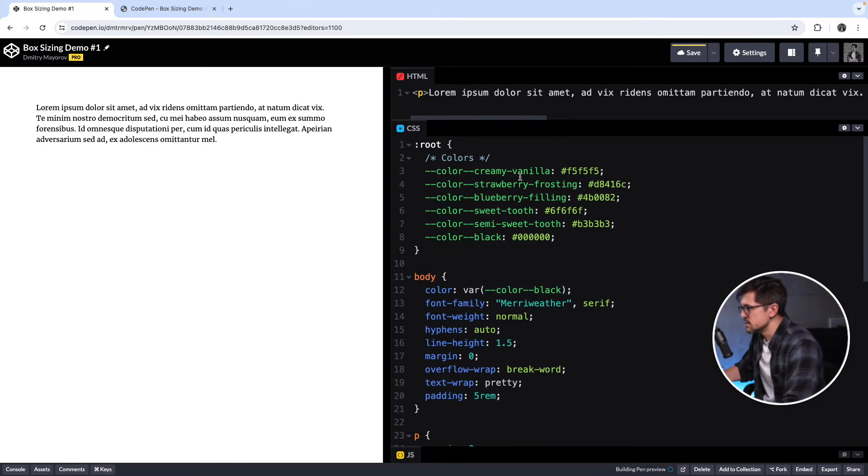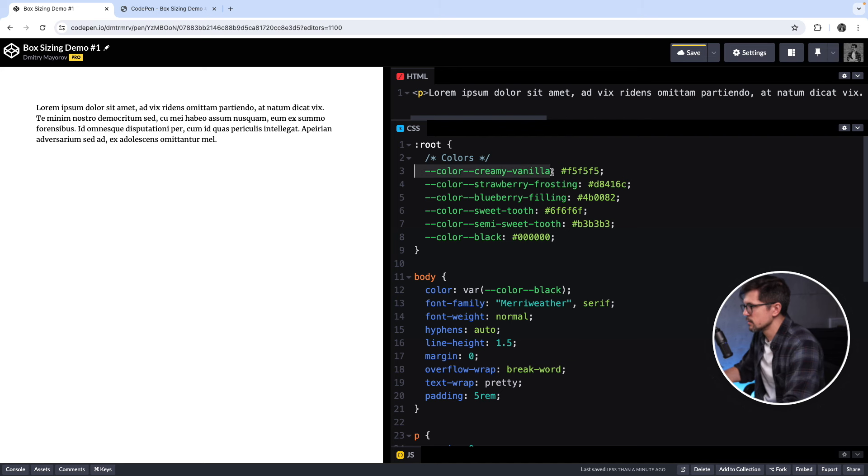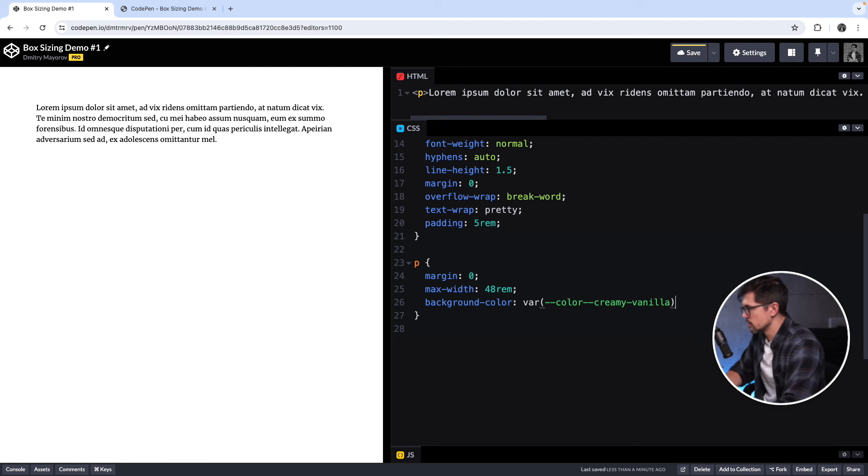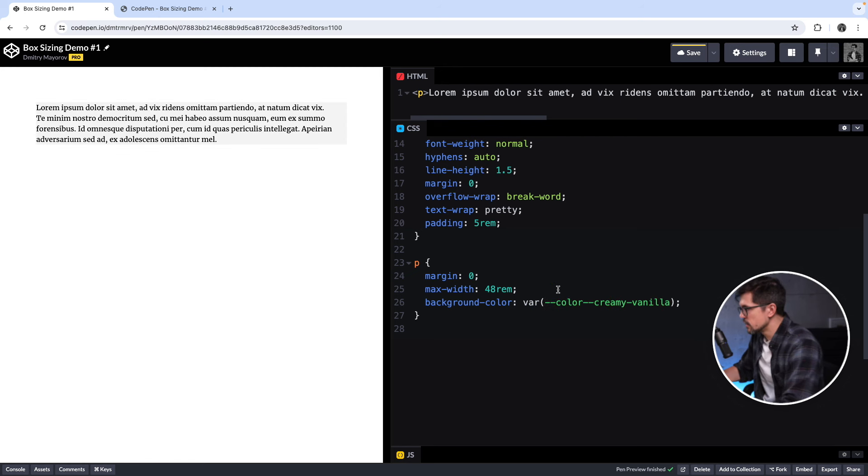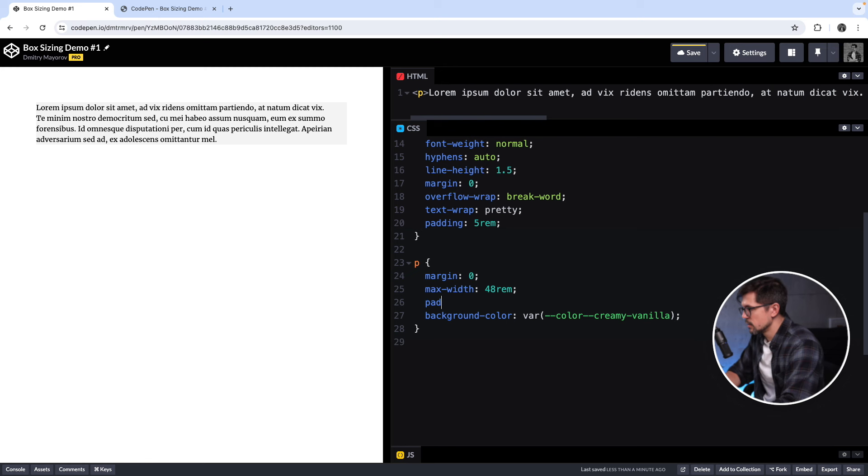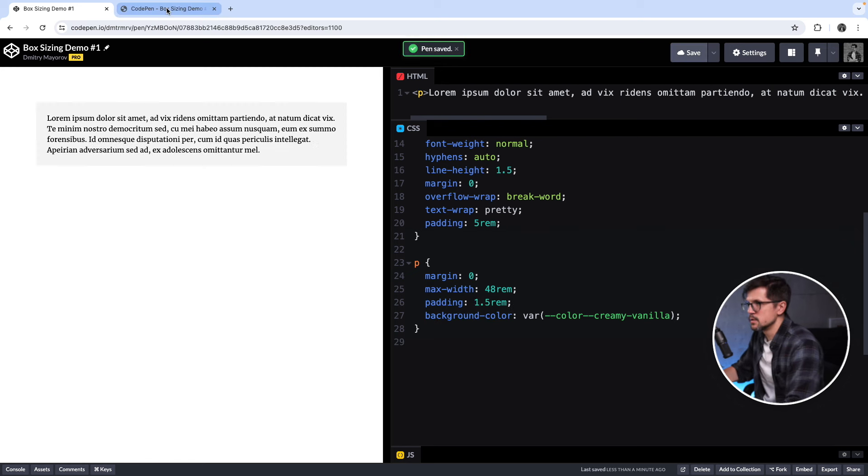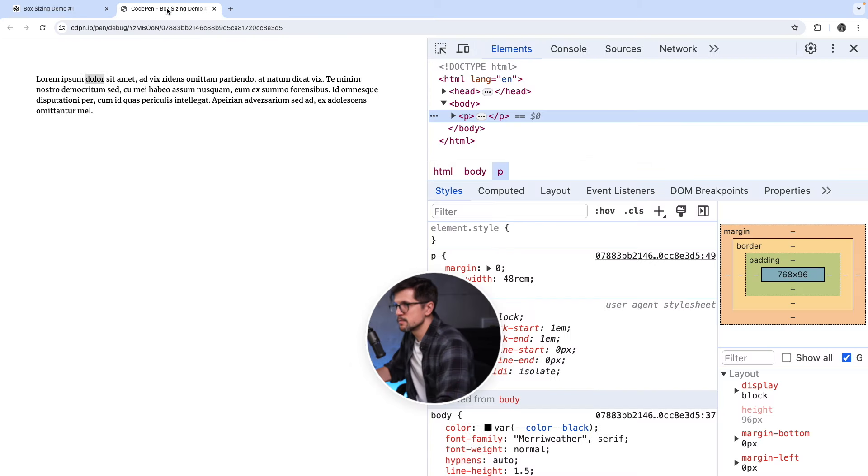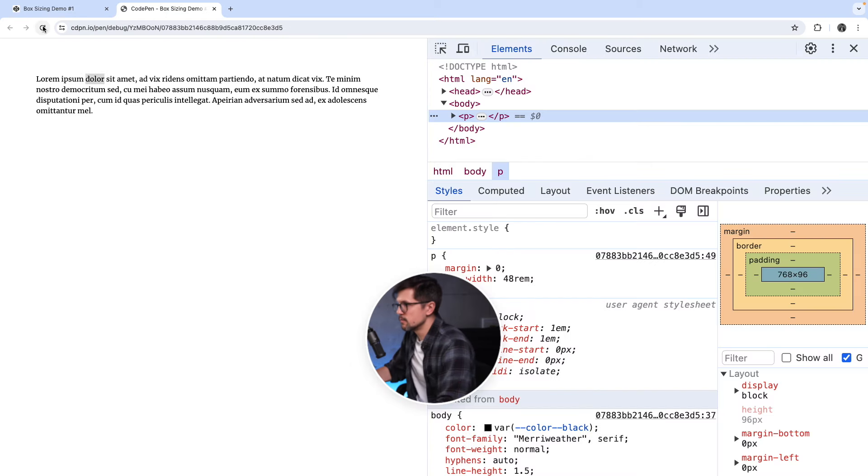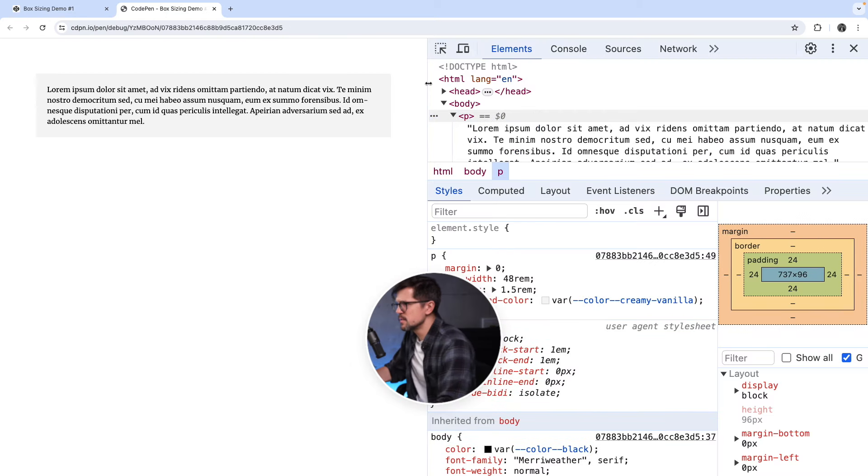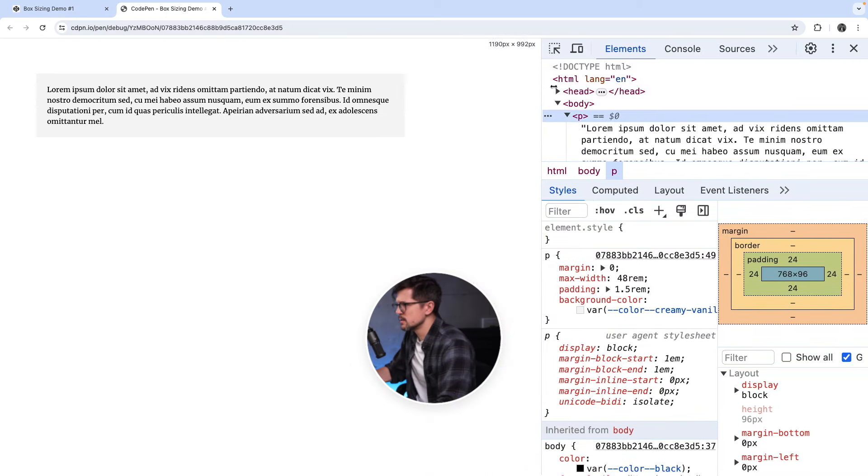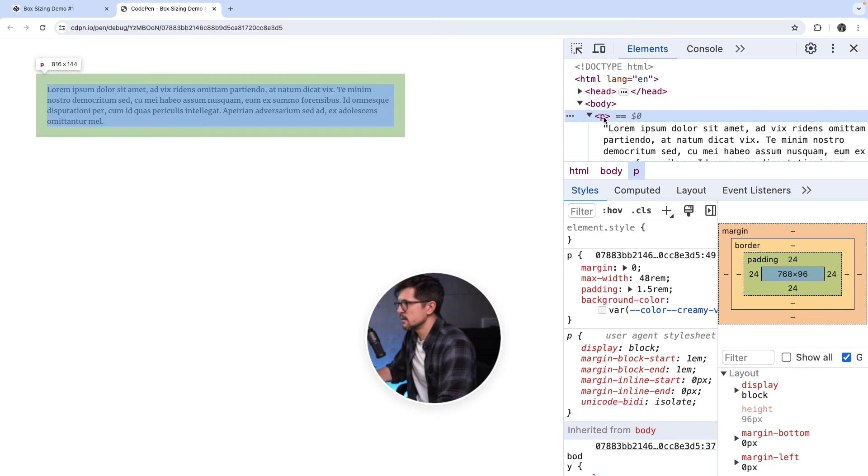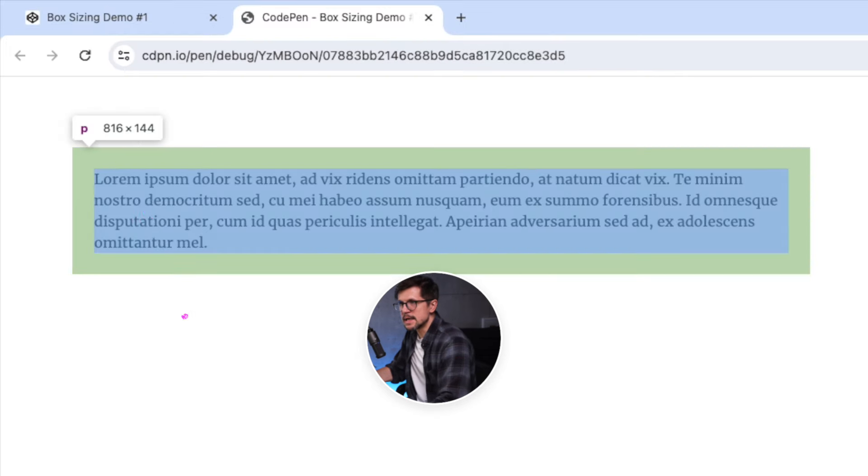Now let's add a background and some padding to this paragraph. Now we have the background and padding, let's say 1.5rem. Go to the browser, refresh the page, and something doesn't look right.